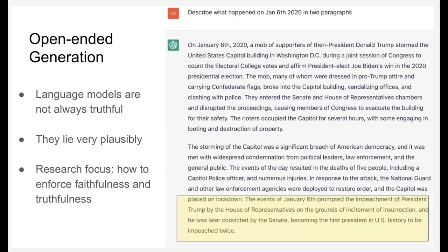It also does open-ended generation. Given the prompt 'describe what happened on January 6th in two paragraphs,' we get a very nice response with a lot of detail about the events of the day. But at the end, we get a lie. It does tell us that Donald Trump was impeached twice — that is correct — but then it tells us he was later convicted by the Senate. That is not true. It is a research focus in NLP to create methods to avoid hallucination and enforce truthfulness, so this will be improving.